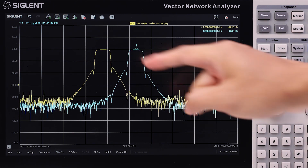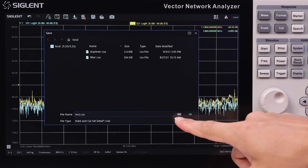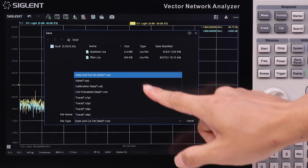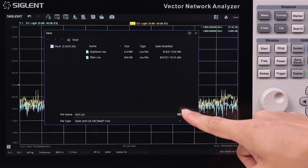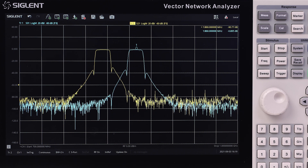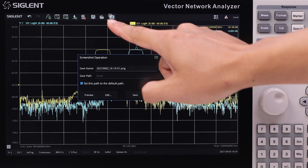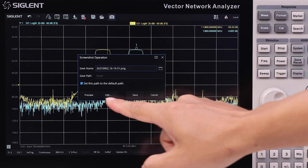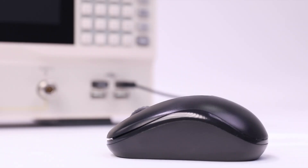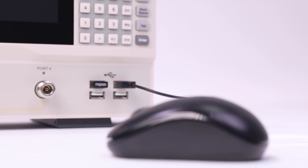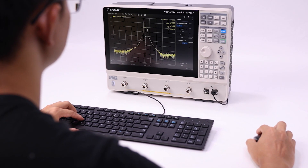For production environments, measurement states and calibration data are extremely important. The shortcuts provide quick save and recall functions, and you can also preview the screen to be saved. USB mouse and keyboards are also supported for convenient operation.